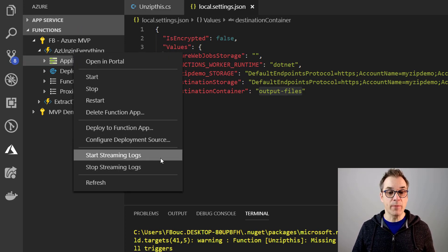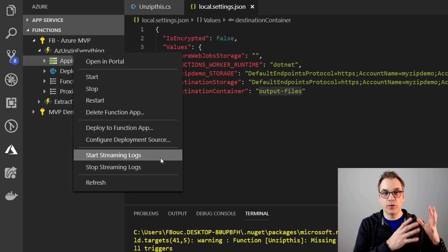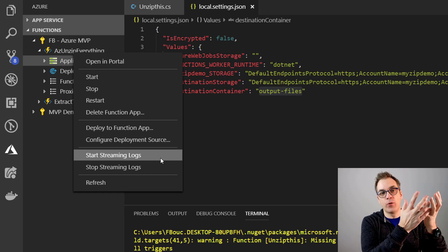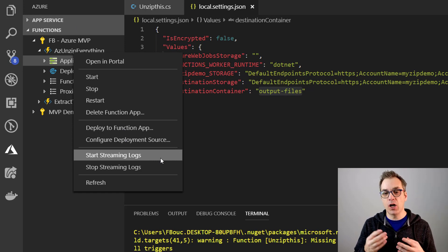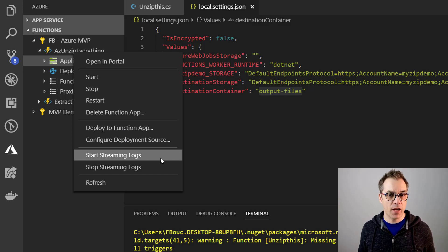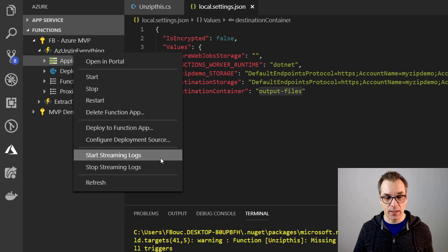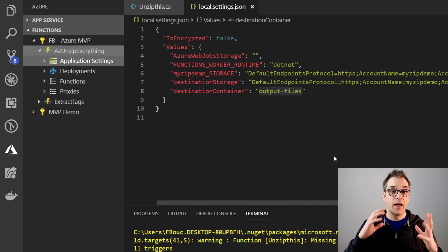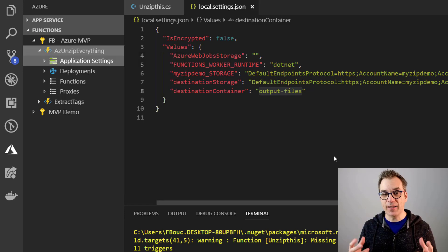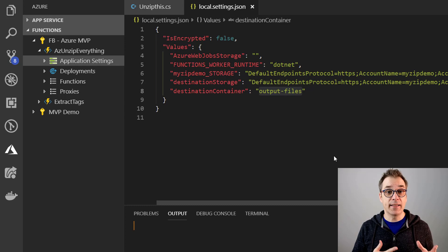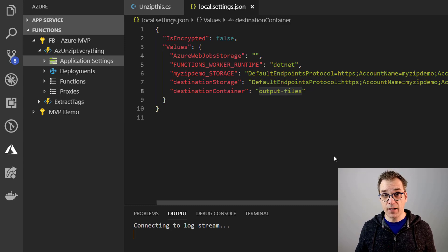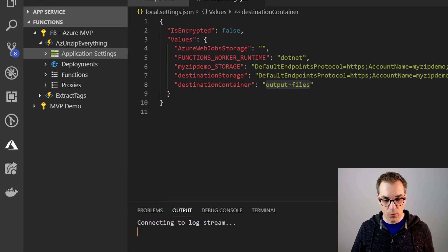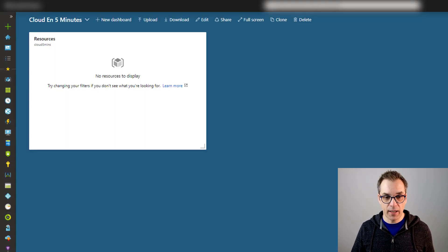So another nice feature is we could start streaming the log. So the function is running in Azure, we could get the log and see them in VS Code - very useful for debugging. So let's start that. And while it's connecting, let's go create the containers in our blob storage. So we'll go in Azure.